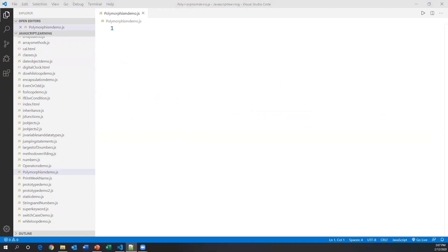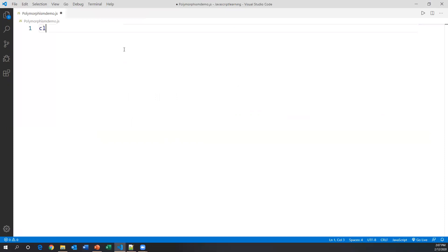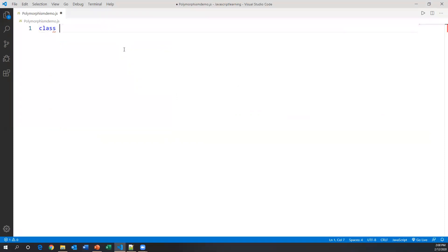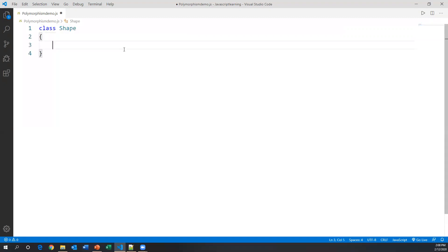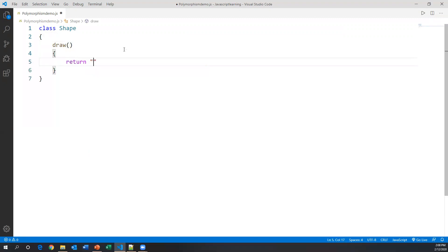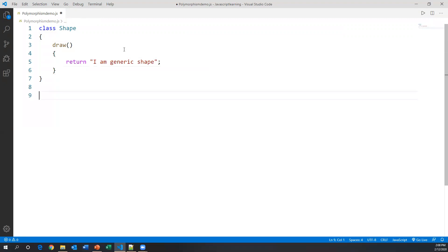Inside this file I'll create one class. It can be a class, function, or variable — we can do polymorphism with any of them. One thing is having multiple forms. So I'm creating one class called Shape, and inside this class I'm creating one method called draw. Inside this method I'm just returning some value: 'I am generic shape'.